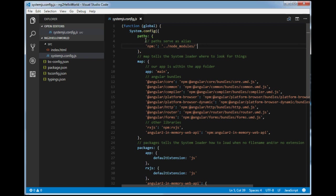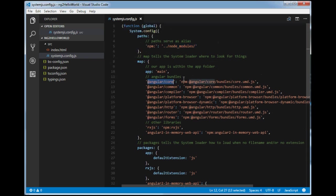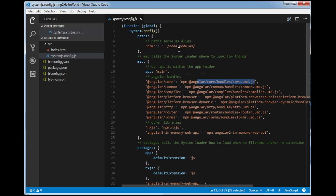In systemjs.config.js, you can see paths defined — these serve as aliases. If we define 'npm:', it refers to the node_modules location. The map settings tell the SystemJS loader where to look for things. We will understand how to use these names to refer to JS files — for example, those residing in node_modules/angular/core/bundles. Don't get confused about this file right now; we will see how to use it when we create our first component.